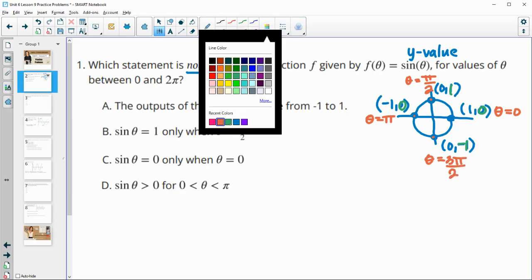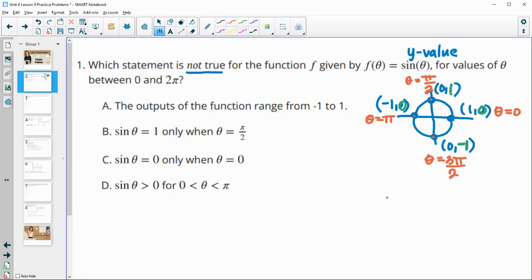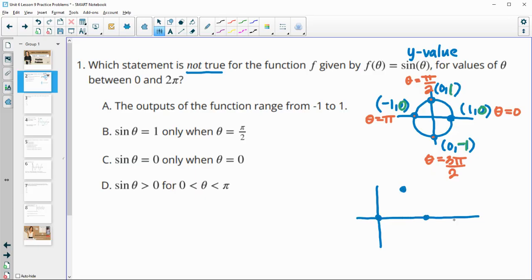We can also look at this as a graph of sine. Sine at 0 is 0; at pi over 2 it's 1; at pi it's 0; at 3 pi over 2 it's -1; and at 2 pi it's back to 0. Connecting those with a curve gives one cycle or one period of the sine function.